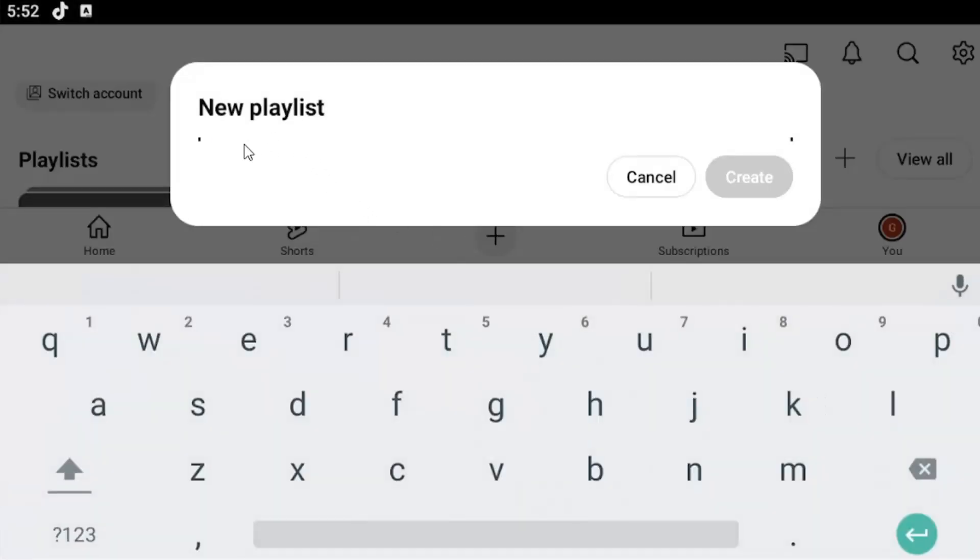You can just give it a moment here. It's going to start loading up the playlist. If you already have videos uploaded to your channel, they would populate in this list.